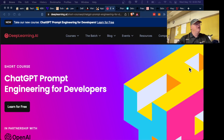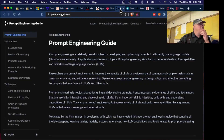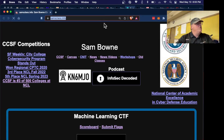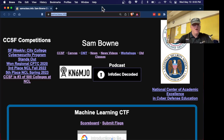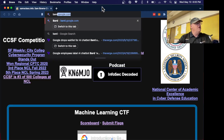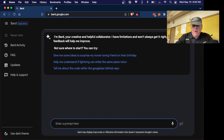I already learned something extremely useful, so let me demonstrate this. I'm going to open a new window. Google just completely opened up their Bard product with no signup period or waiting, so you can now just ask a question.